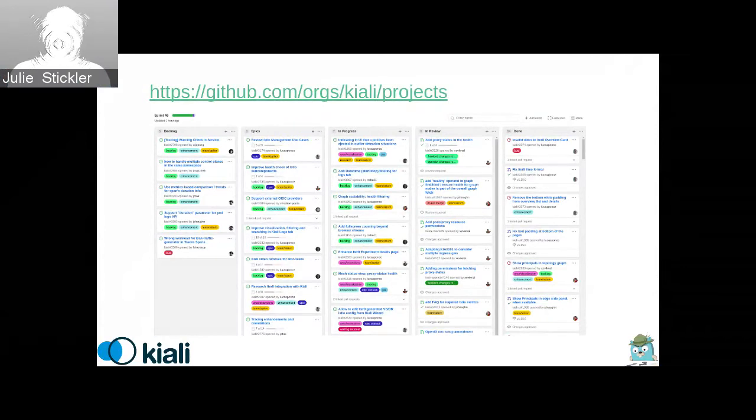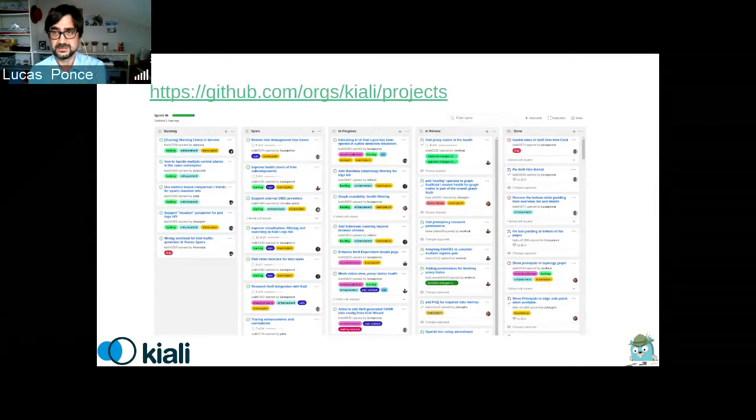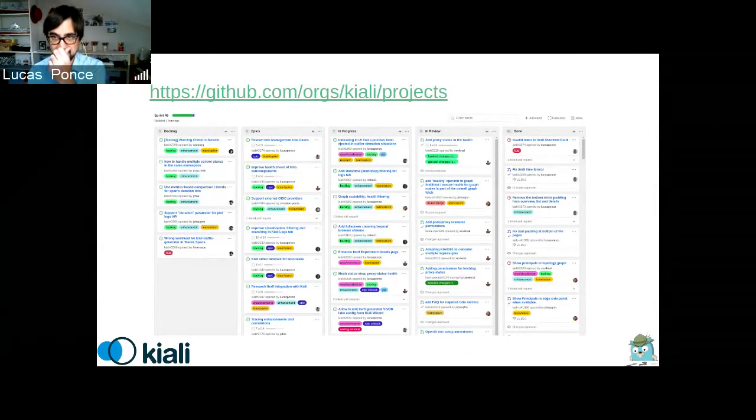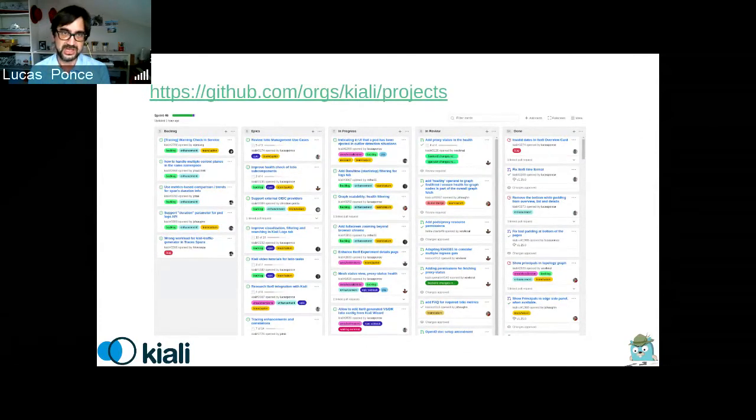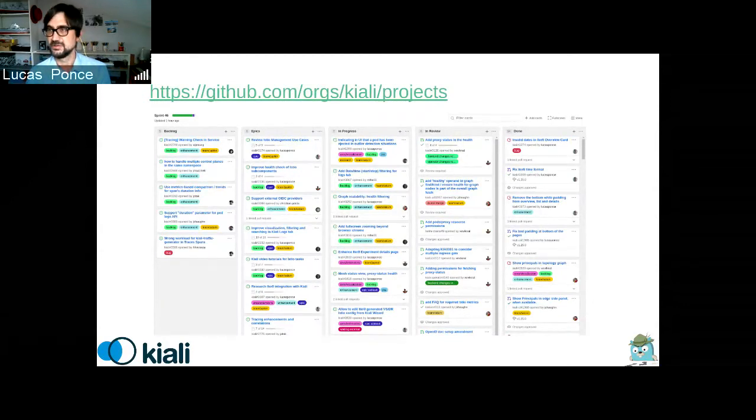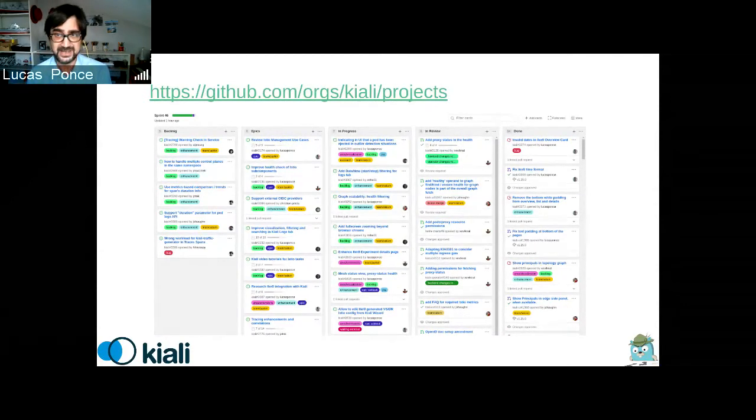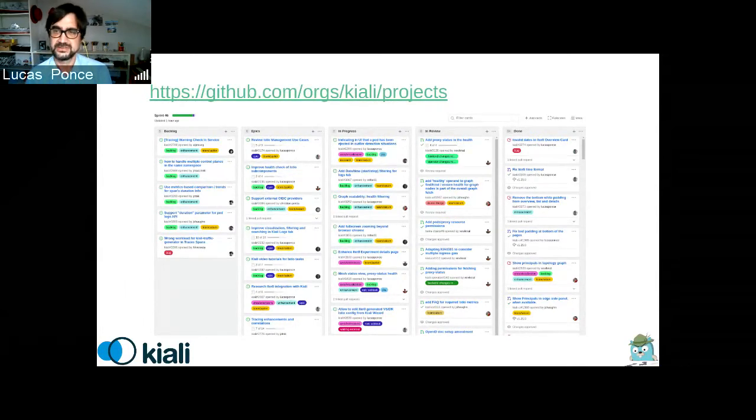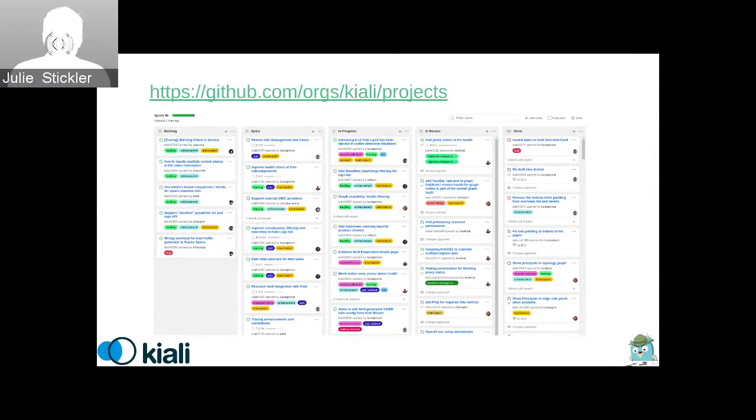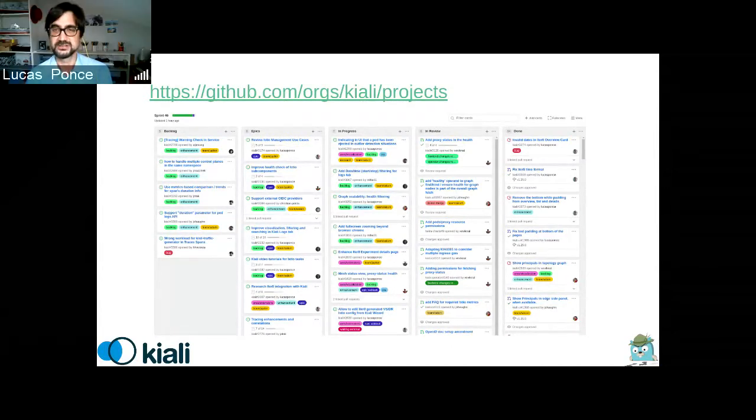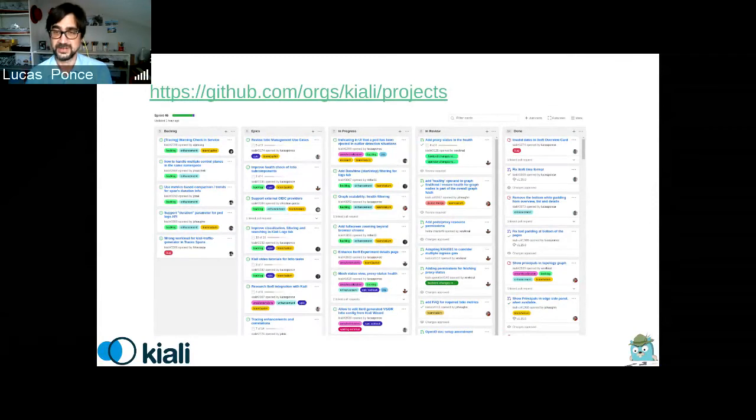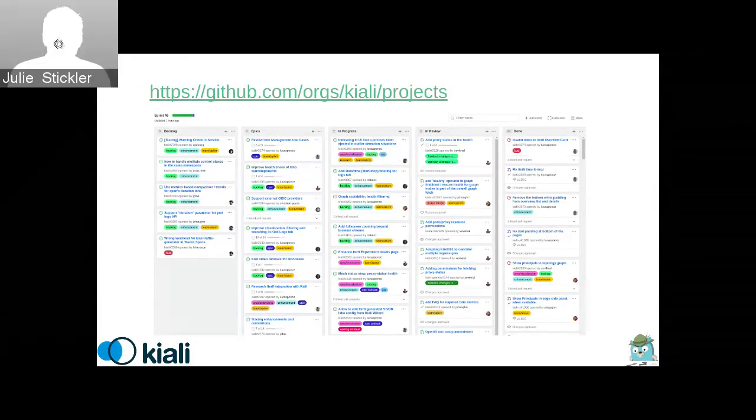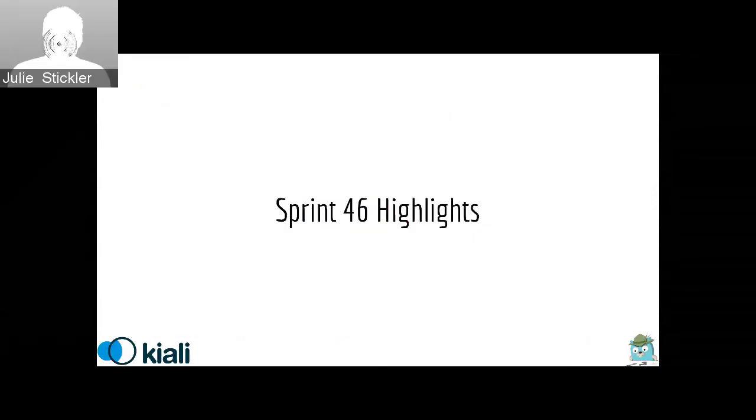We use the GitHub Kiali projects to see what are the big epics that we are working on, and more in detail what are the issues that we have in backlog, in progress. Please help us, add comments, jump, participate on any of them, just to give us feedback or something that could be more interesting for you to raise priorities.